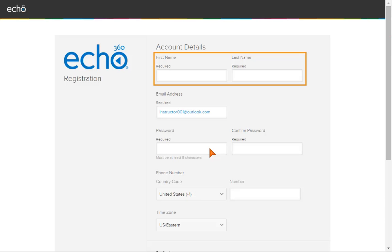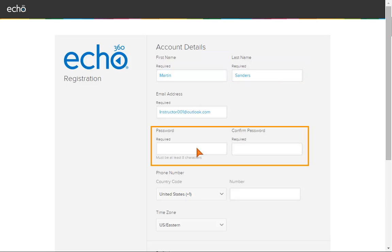Enter your first and last name. Enter a password and confirm your password. Remember, passwords in the Active Learning Platform are case sensitive.